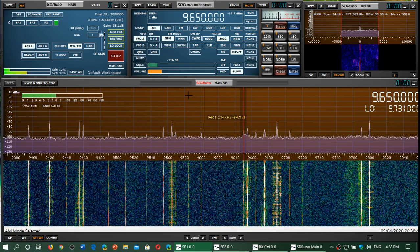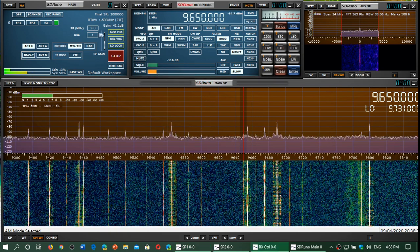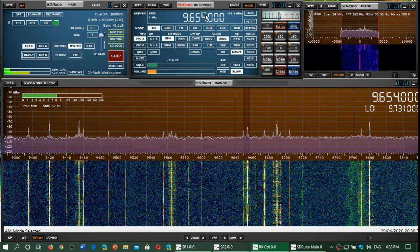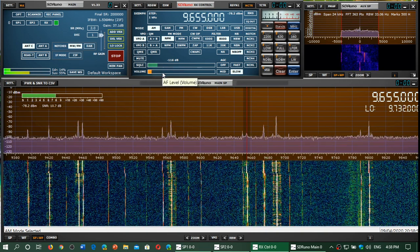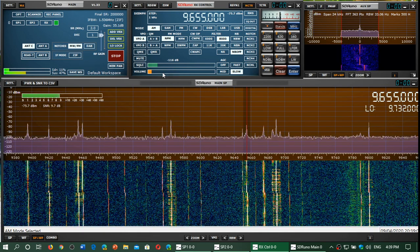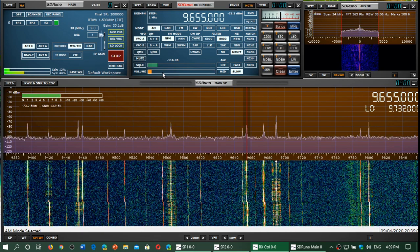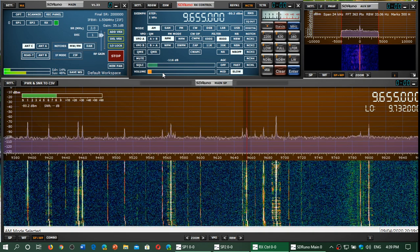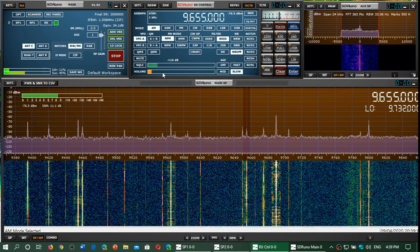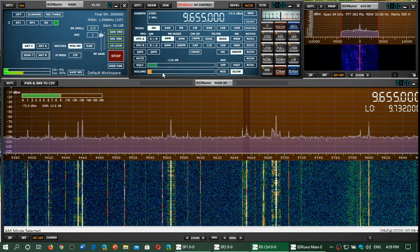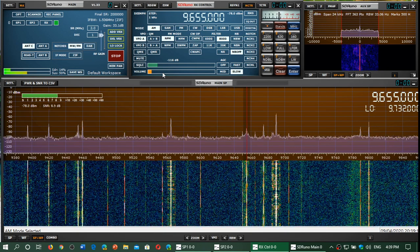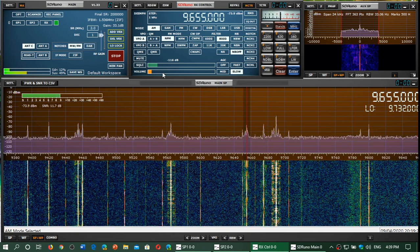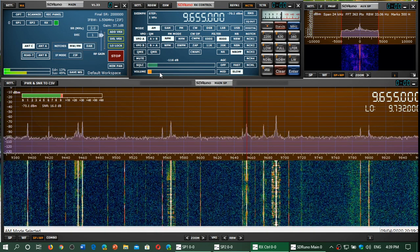9655 is Radio Guinea, but it's not very strong at this time. 9655 at this time, 2130 UTC, this would sound like Radio Algerienne. So this is Algeria broadcasting via the French transmitter site.